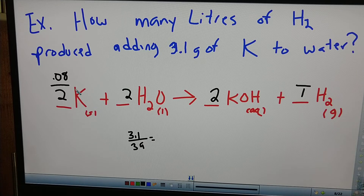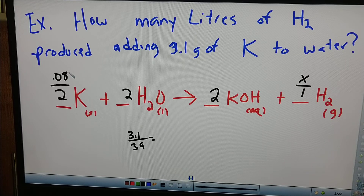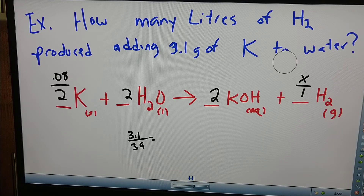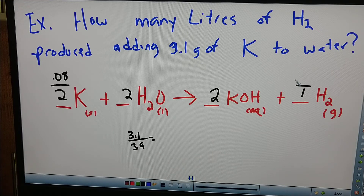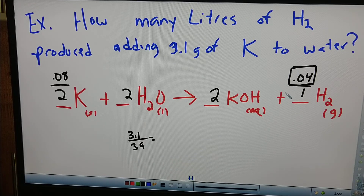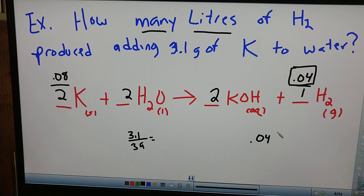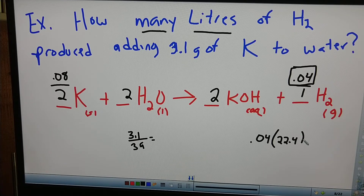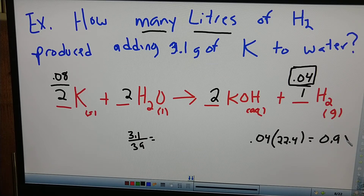Now let's do our conversion. 0.08 is to 2 as X is to 1. Now we've got a mole-to-mole ratio we can work with. It'll be half as much — 0.04. So now we know we have 0.04 moles of hydrogen gas produced. How many liters is the question. So we say 0.04 times 22.4 — the conversion to liters. 0.04 times 22.4, I get 0.9 liters. So there's our example.